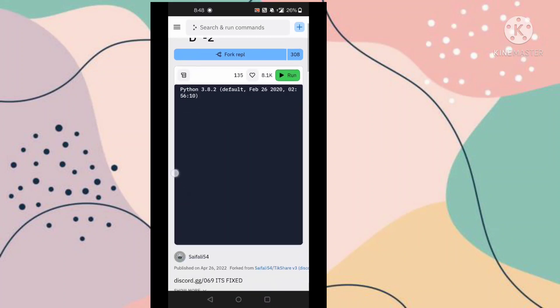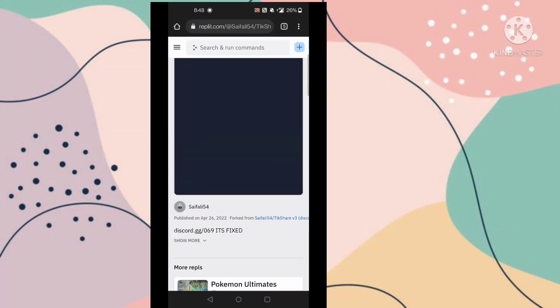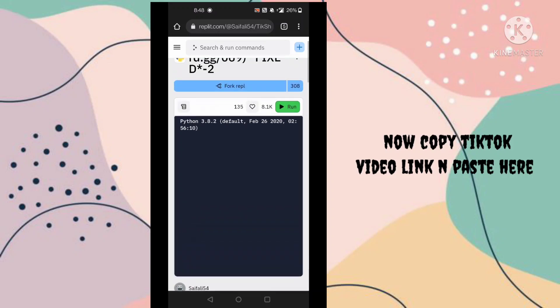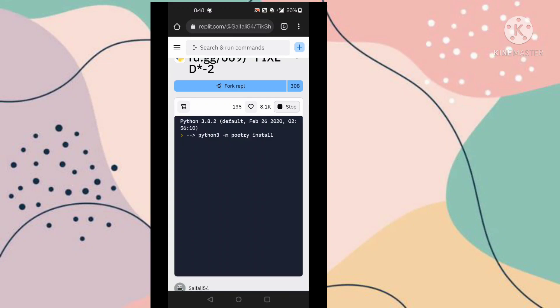Now you have to open your TikTok and you have to copy any video. Now you have to copy any TikTok video link. In this easy way you can share bots on TikTok.